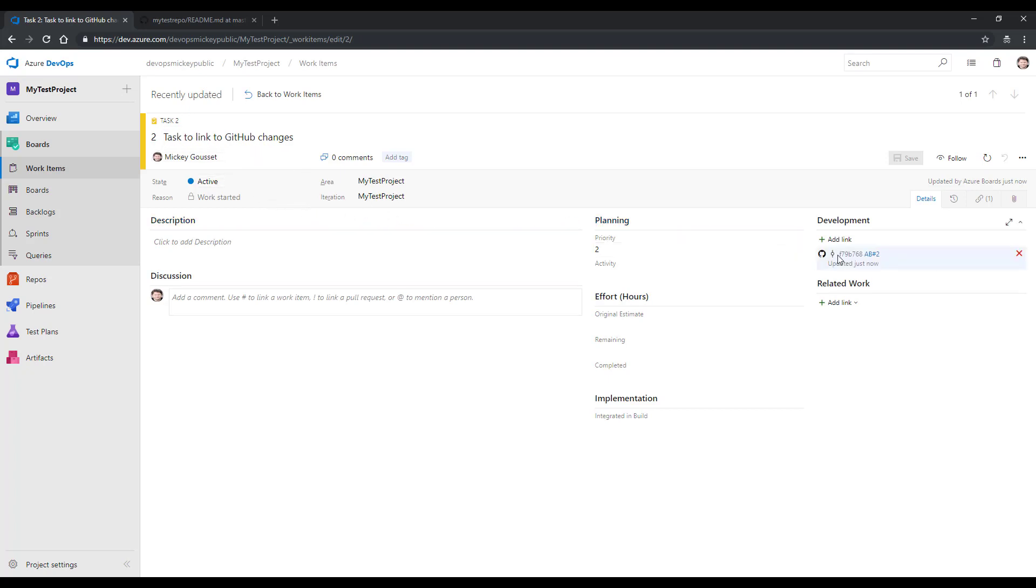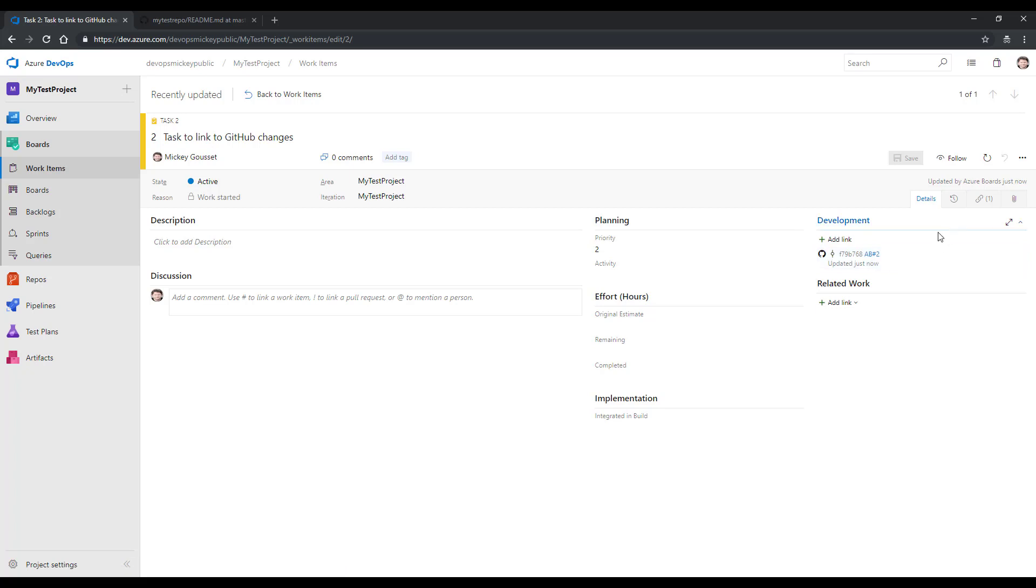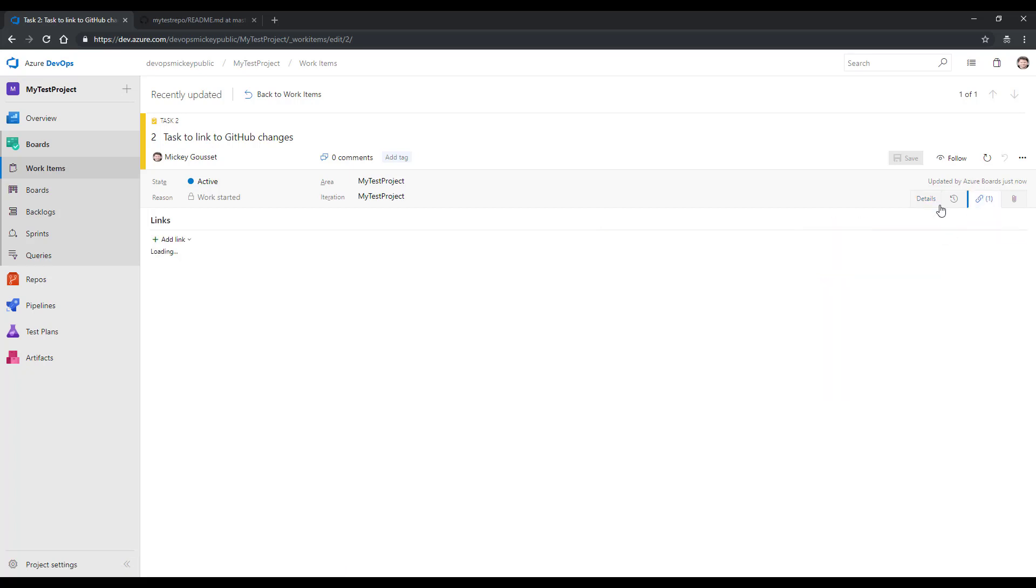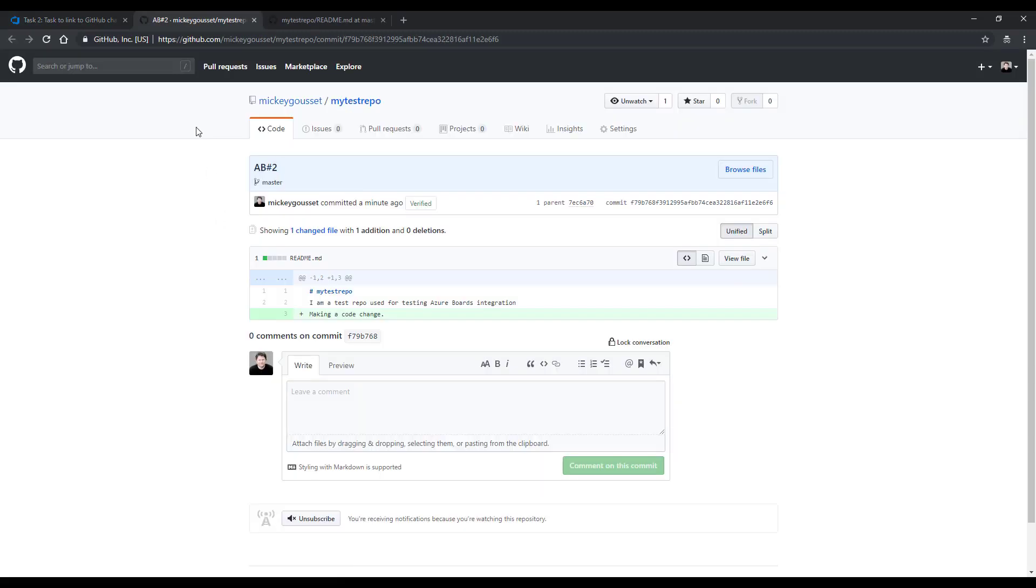And over here on the right-hand side, we have a new link to our GitHub commit. We can also see the same link by going to the links tab. In the links tab, we can see there's the link to the GitHub commit. And I can click the link, and it will open up a new tab, taking me to the commit information related to the commit.